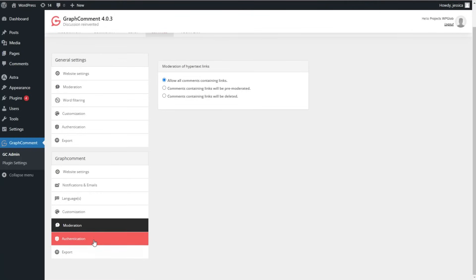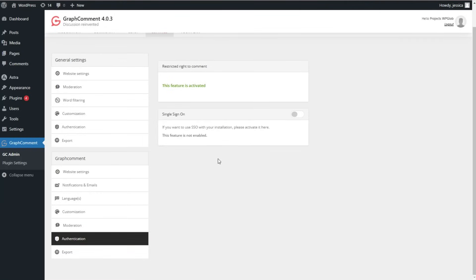We can go to Authentication, where the restricted right to comment can be activated. Here you can see the Single Sign-On (SSO) feature. The plugin has an SSO to the admin panel, so within the WordPress plugin you don't have to sign in again.